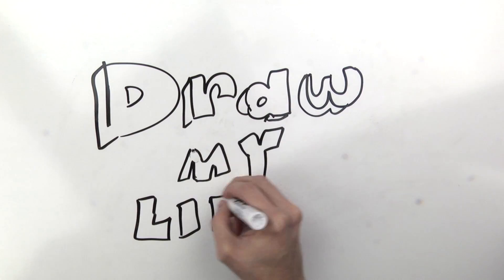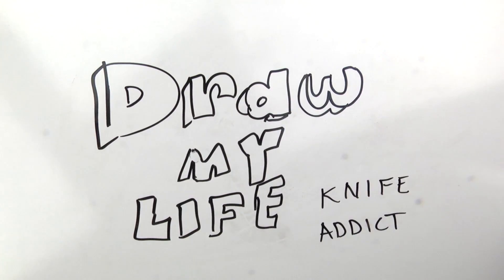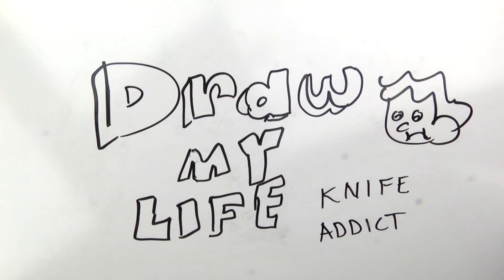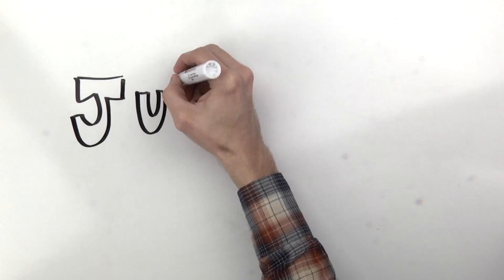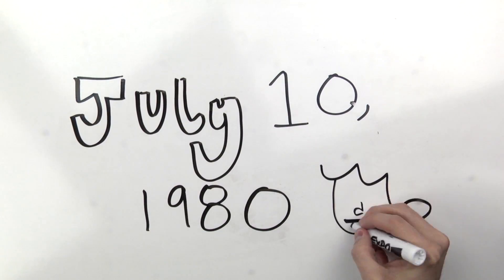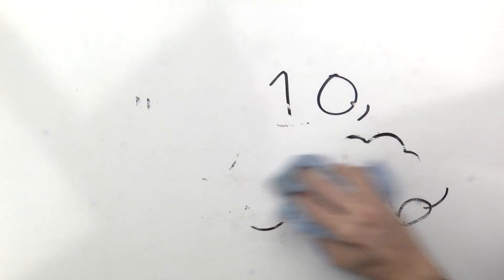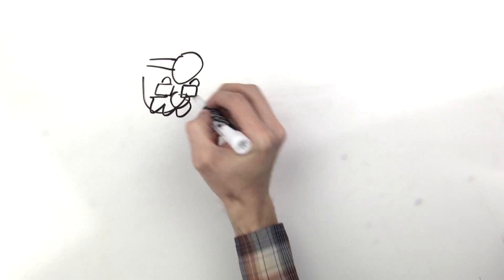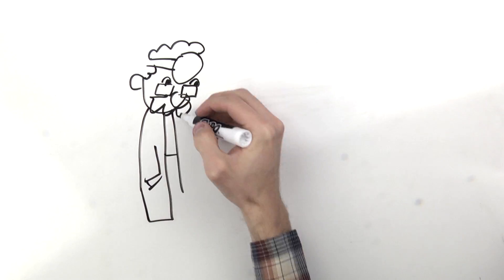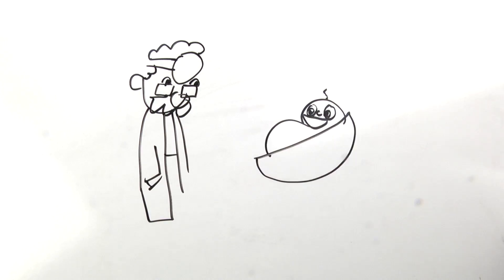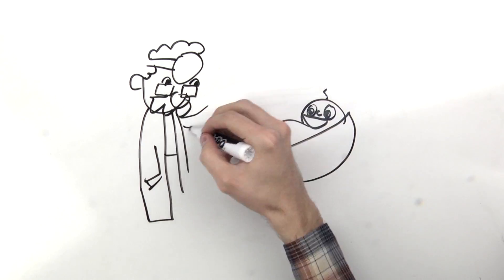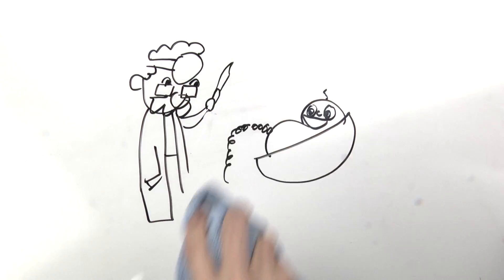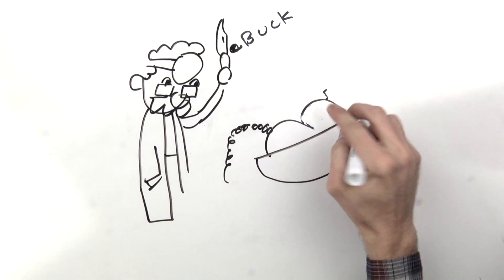My name is Knife Addict and I'm going to draw my life for you. I was born on July 10th, 1980. On that particular day the doctor couldn't find the umbilical cord snippers so he used a buck 110 instead. My fate was sealed.